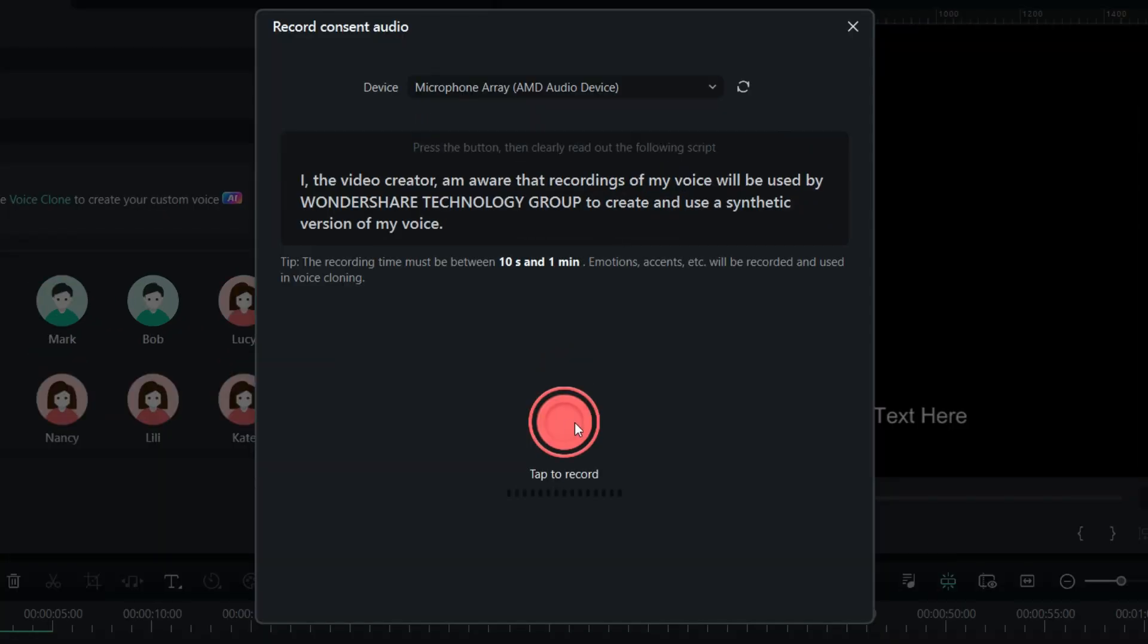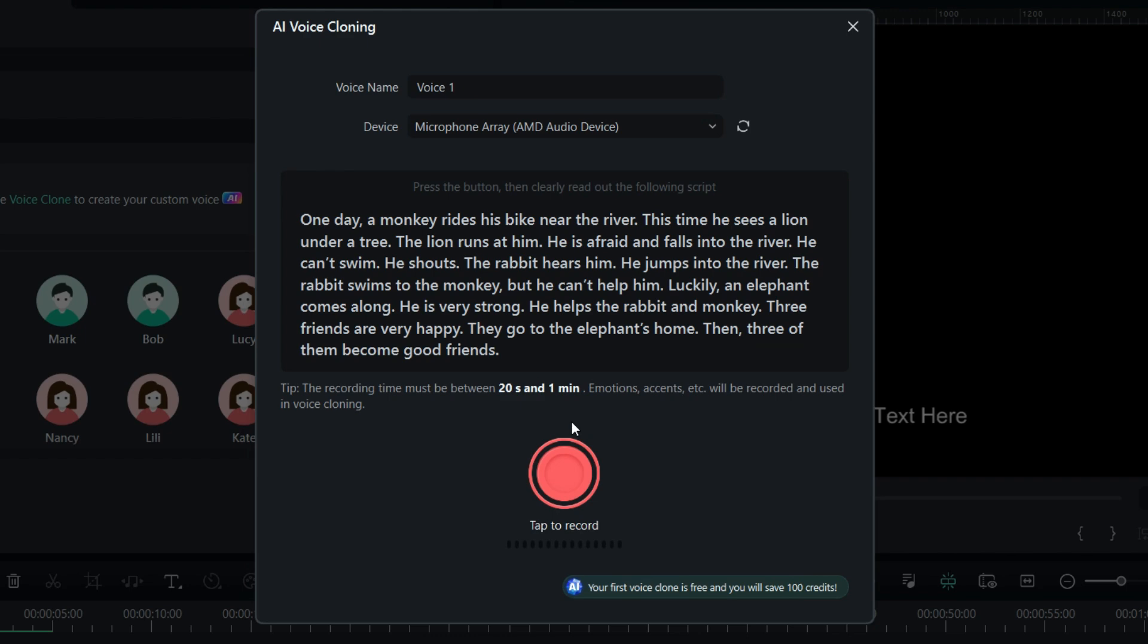First, record your voice reading this text. Once it's done, read this short story and record it, so that AI can capture different emotions, speed, intonation, and accents of your voice.